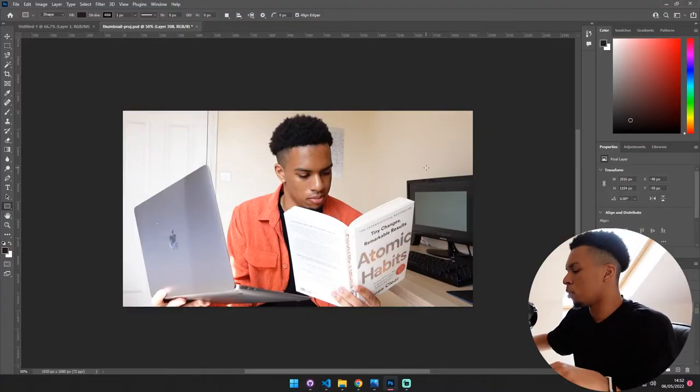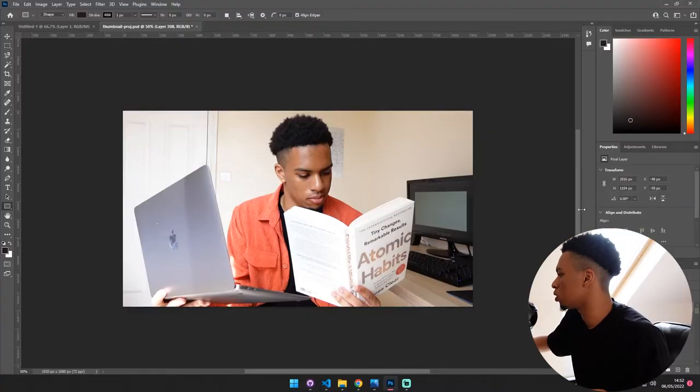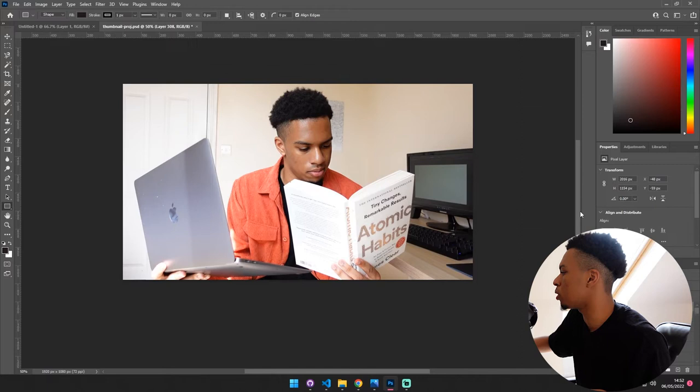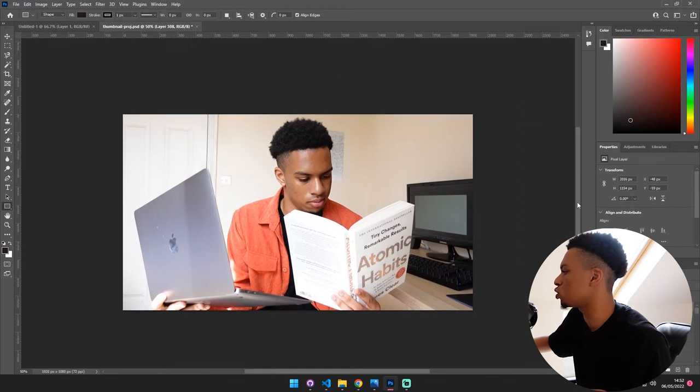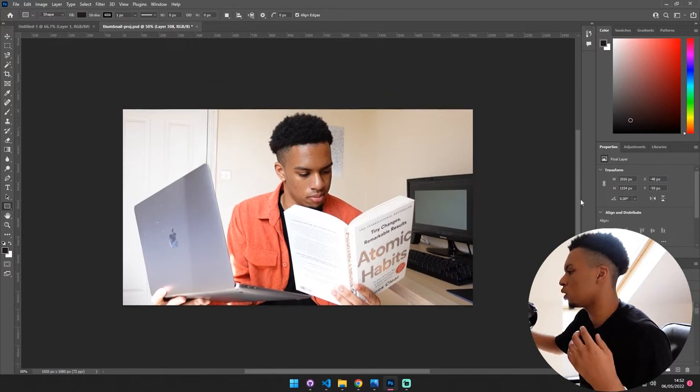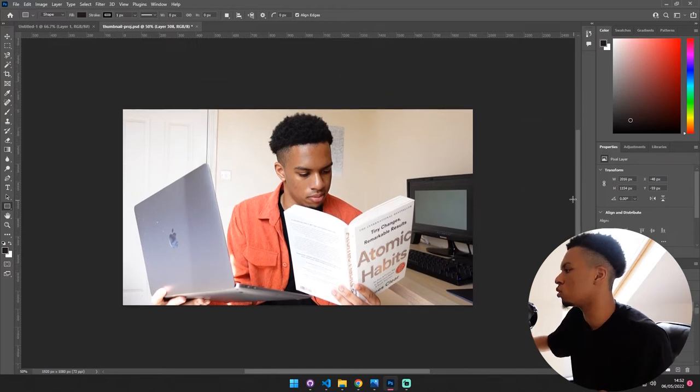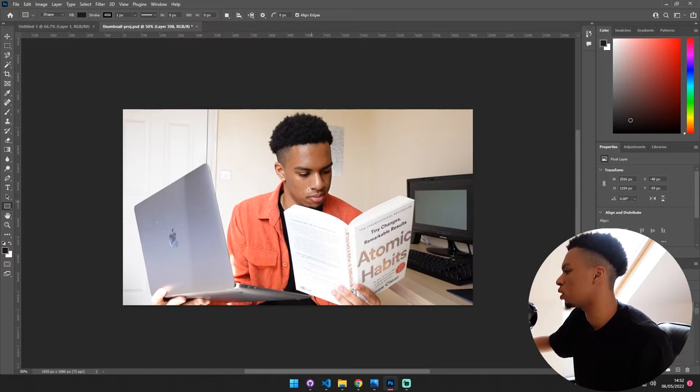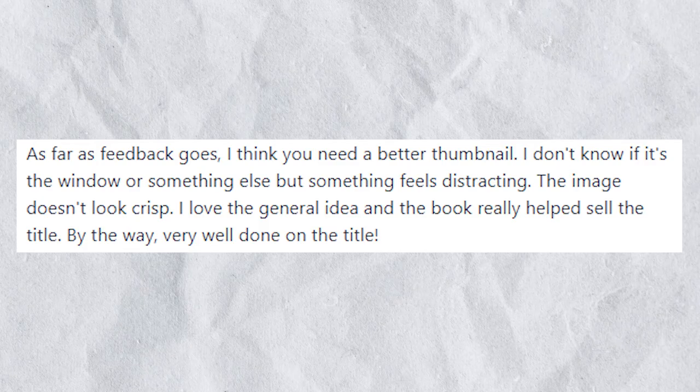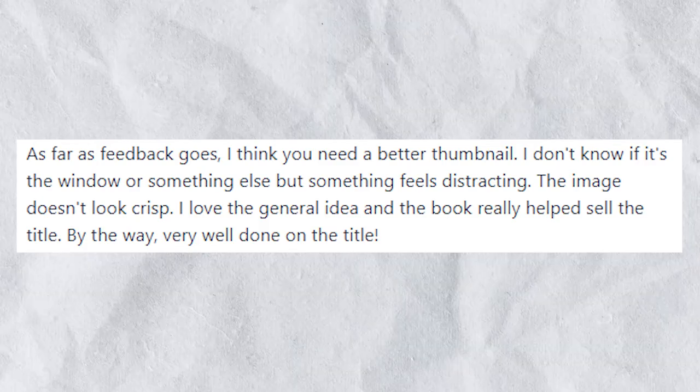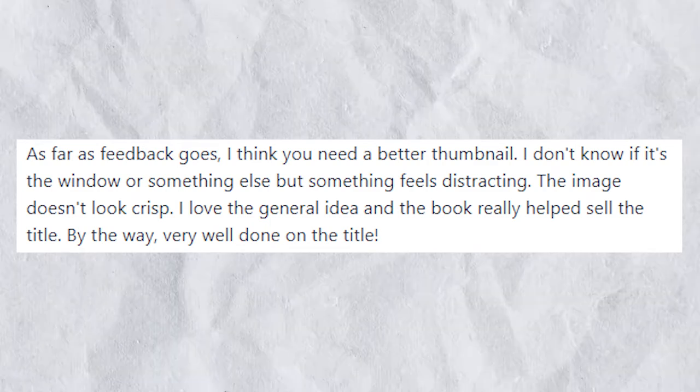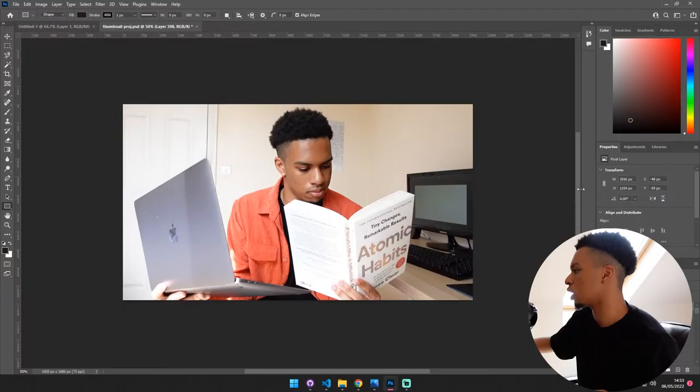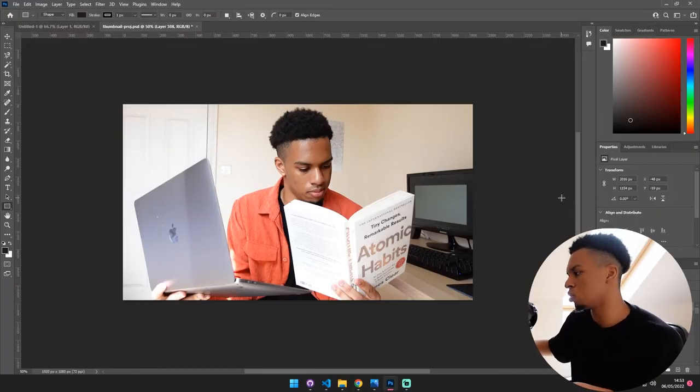So this is the thumbnail I'm most likely going to use for the video. It's pretty much the same thing but I just made it so you can't see the window in the background anymore, so hopefully it's a little bit less distracting. I also made sure that the book is the forefront in the thumbnail because part of the feedback was that the book was a really good selling point. So now I just need to change the thumbnail on the video to this one.